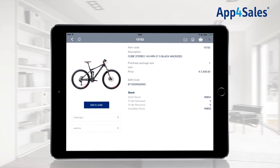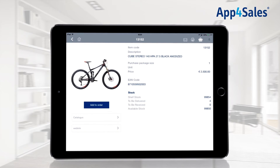It is possible to change the item description to the customer's language. When a Dutch customer has been selected, the description will also be viewed in Dutch. This function is supported when your ERP system has the ability to add multiple language descriptions.